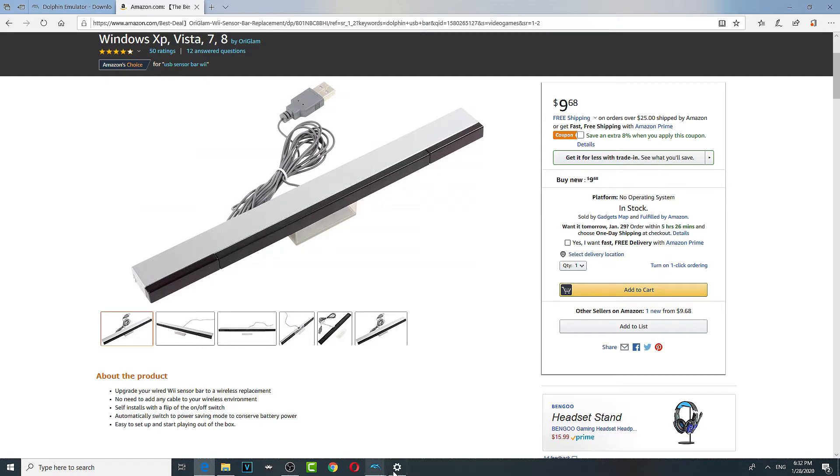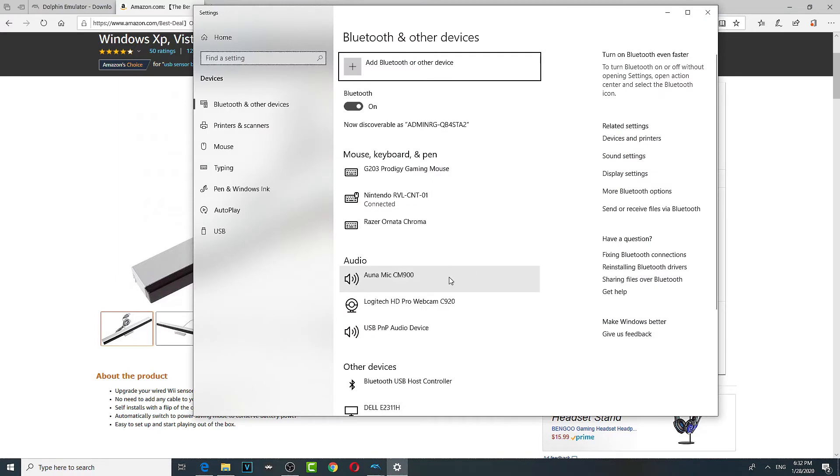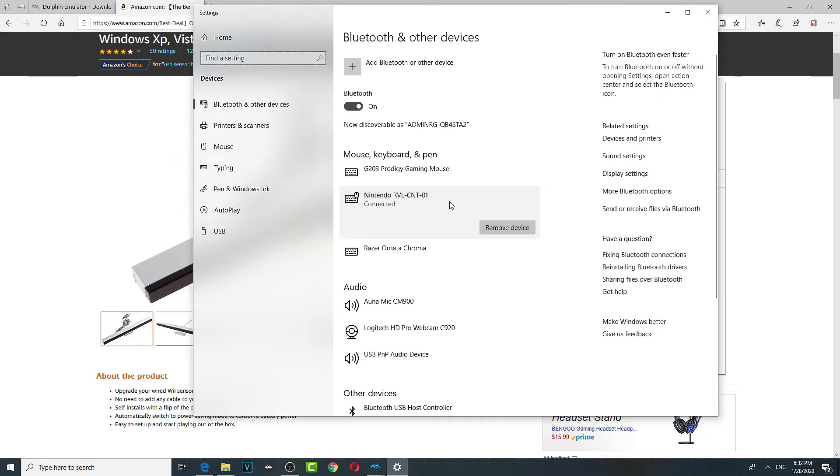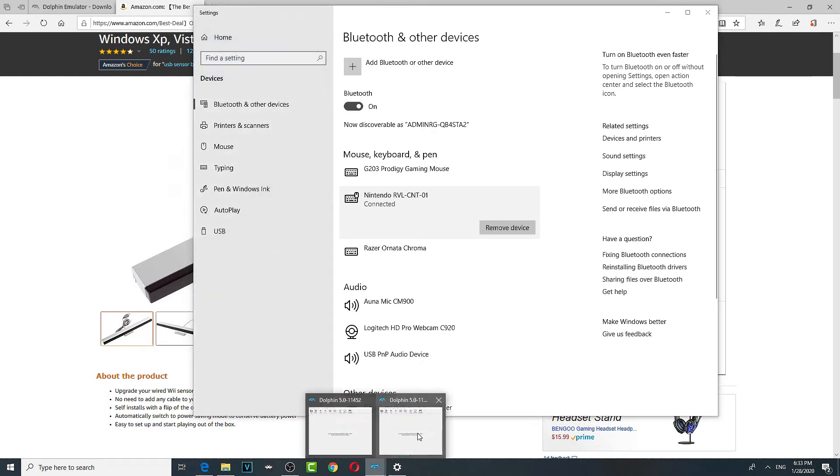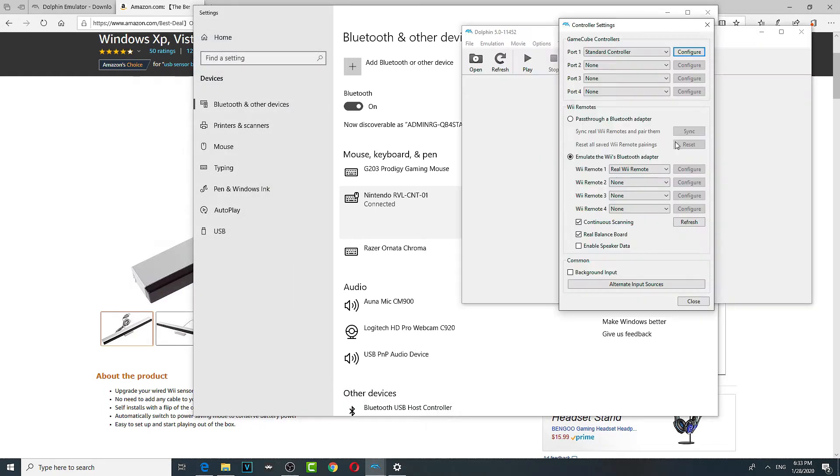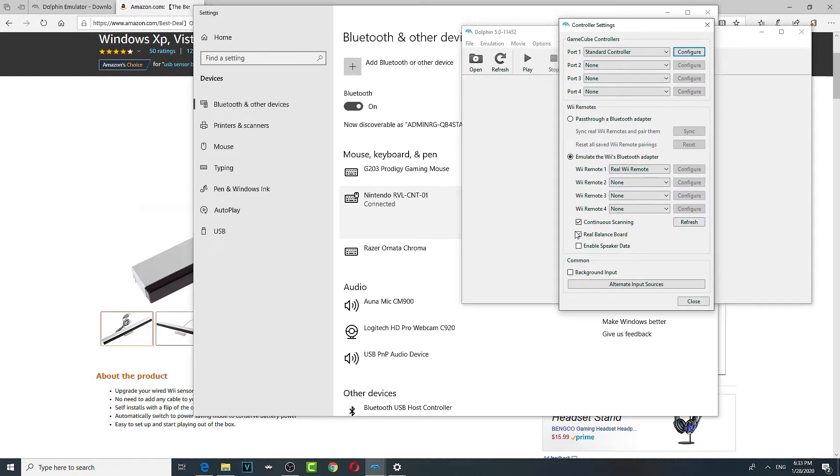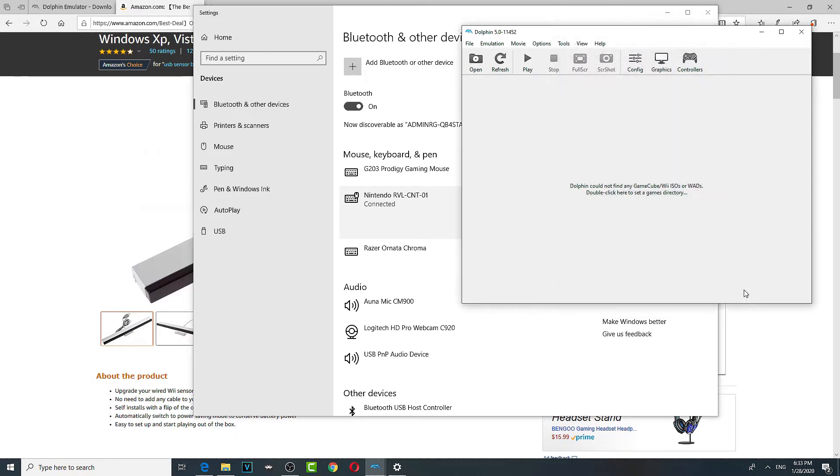So you're going to keep on searching for it until it shows this. Let me... Nintendo RVLCNT. So you just keep on flashing until you find it. It'll automatically find a Nintendo remote. Next, you want this setting. You want real and continuous syncing and refresh. You want real balance.